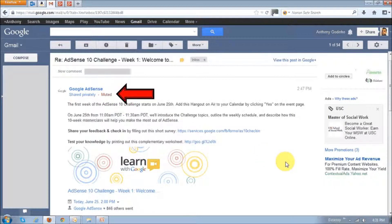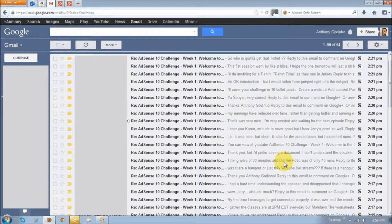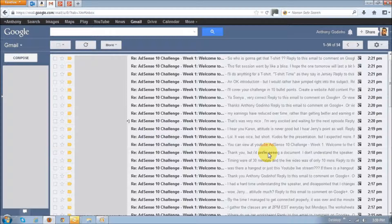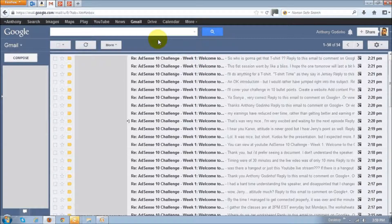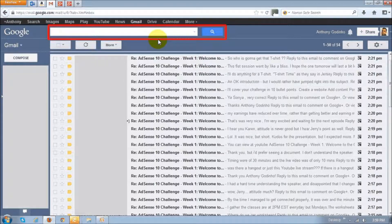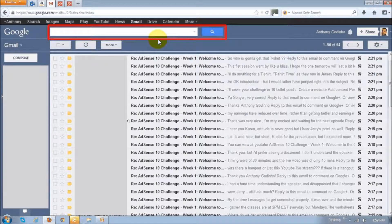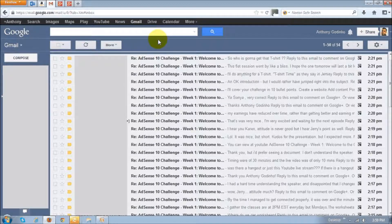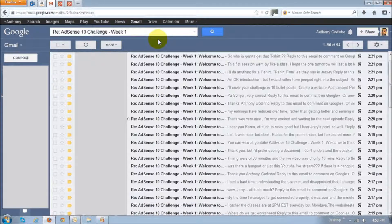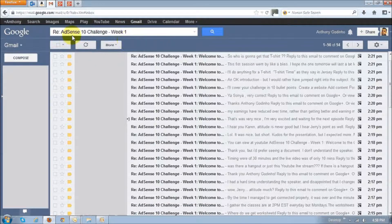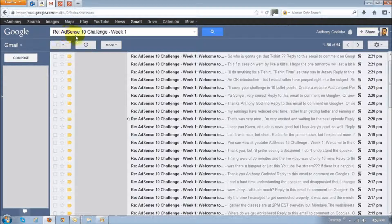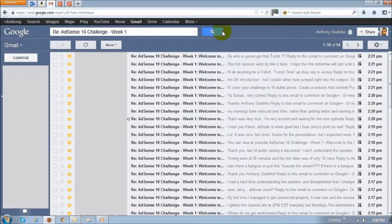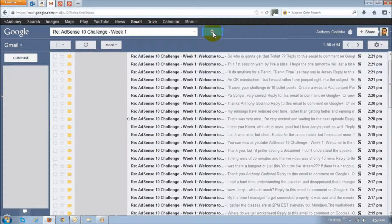Now if you received many of these emails like I did, one easy way to bulk delete all these emails in one shot is to use this search box right up top. And then just type in the subject line from one of the emails. In my case, it's this one right here. And then click the search button.